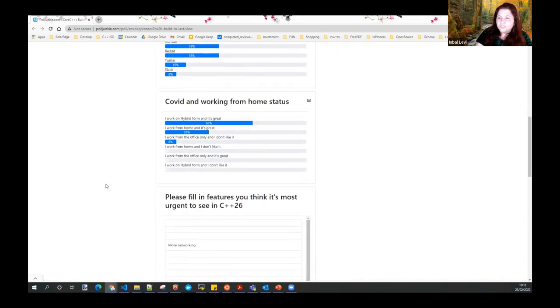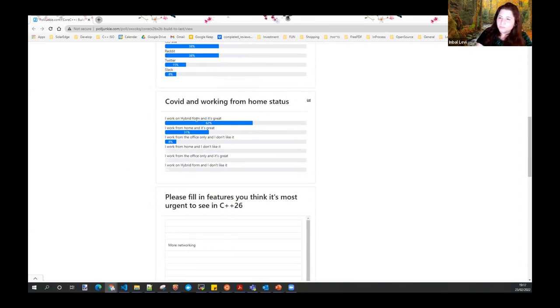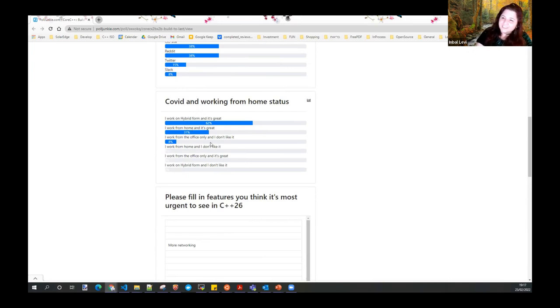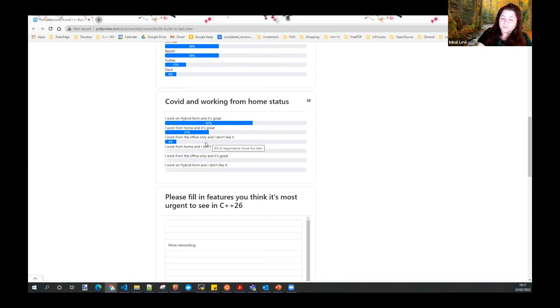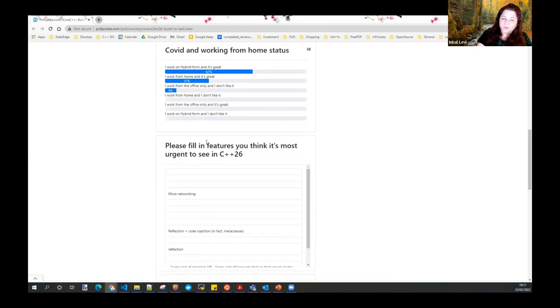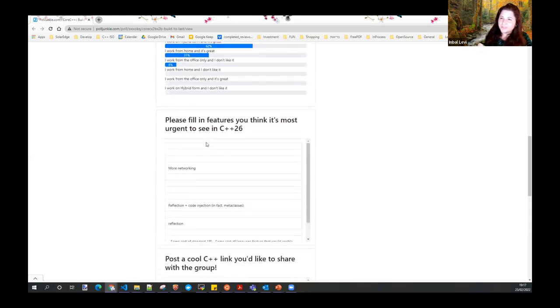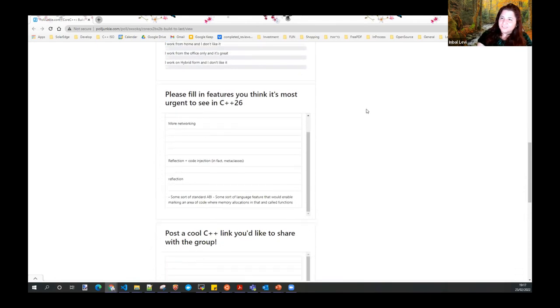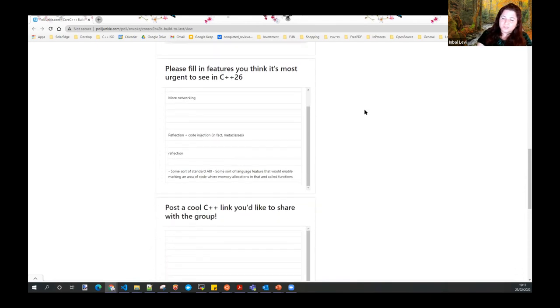Questions about COVID and working from home status. I see that a lot of you are working hybrid and love it. That's great. Some of you also work from home and love it. It seems a bit of you are working from the office and don't like it. I can relate personally. I prefer working from home or hybrid. I'm hoping that post-pandemic, you'd still get the ability to work as you wish.